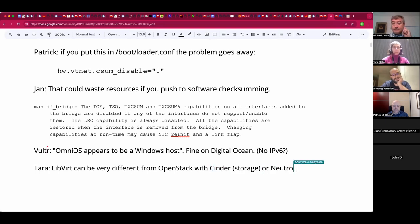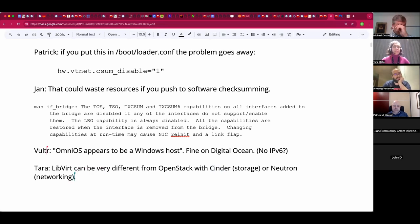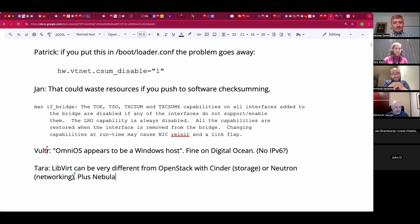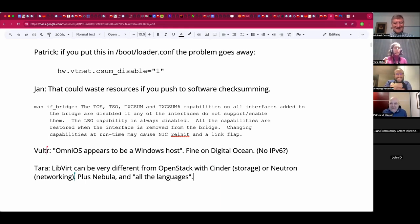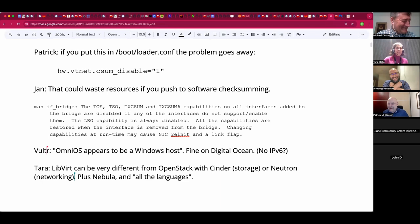OpenStack has like 13 different components — Neutron for networking, another for image management. And they're using all the programming languages: parts in Python, Java, Perl. Try to hire a systems engineer with that profile. John, you had something? I've been working on OpenStack for more than 10 years. You have my deepest respect. A good friend of mine called this technology Jenga in a presentation.